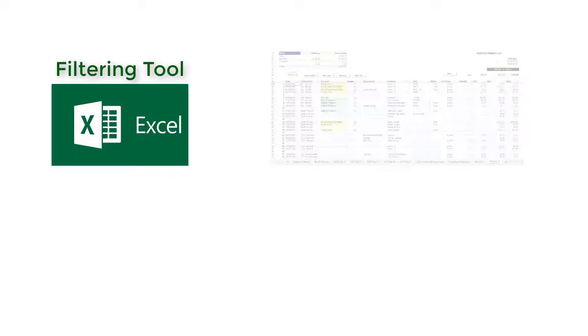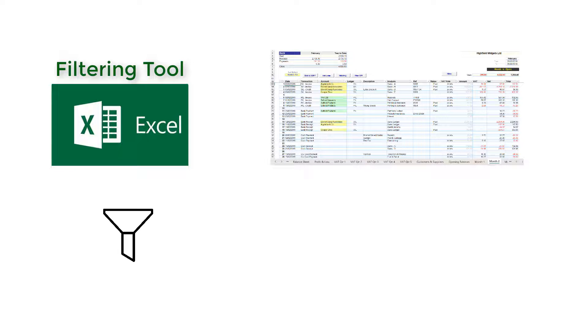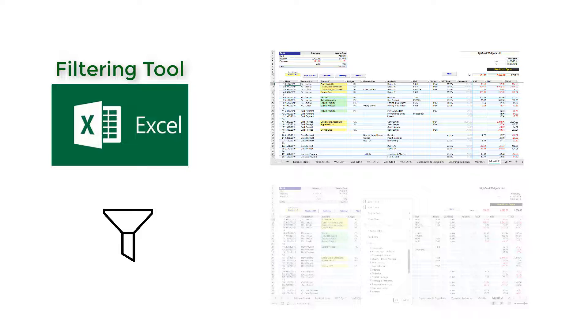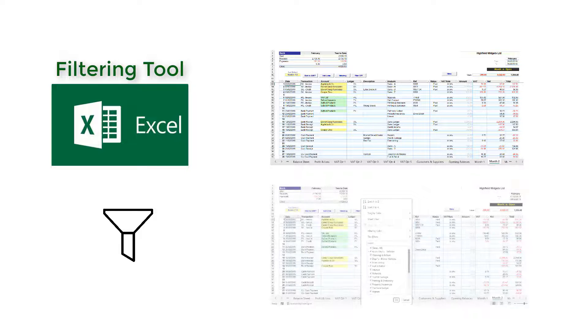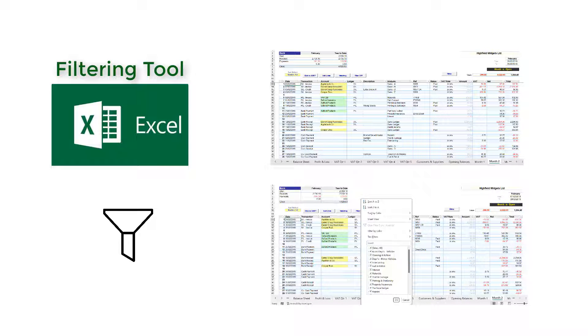Excel's filtering tool is an incredibly useful feature that allows you to sift through large amounts of data with ease. With the filtering tool, you can filter data based on the criteria that you define, such as text or number values.